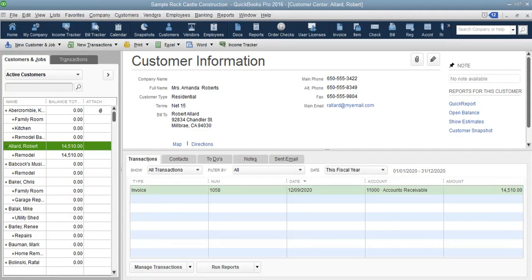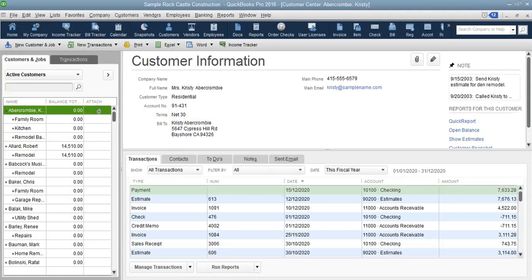In the attachments column you can actually add any attachment — maybe a bill that you have received or something that you want to attach to that customer so you don't have to search for it on your computer. You can attach anything here so that you can see it when you need to. It will save you time when you're in QuickBooks, rather than looking for that customer's document in Excel or elsewhere.